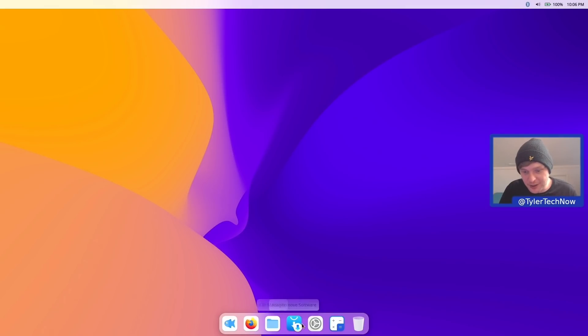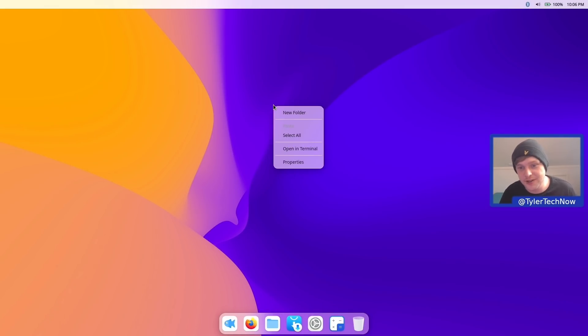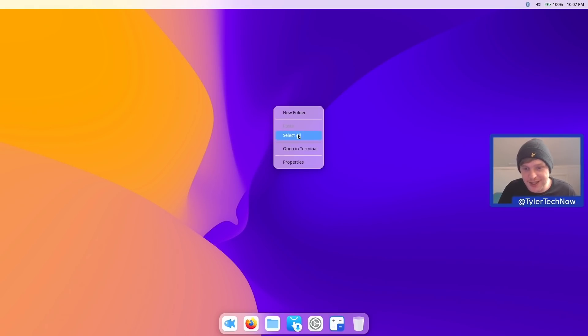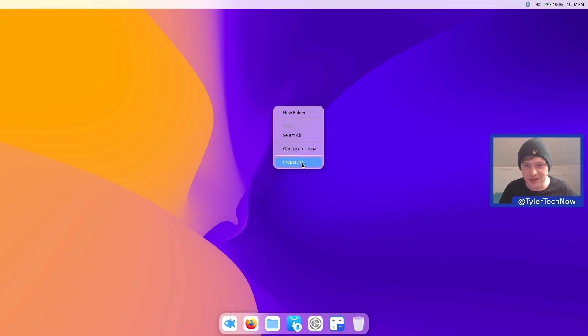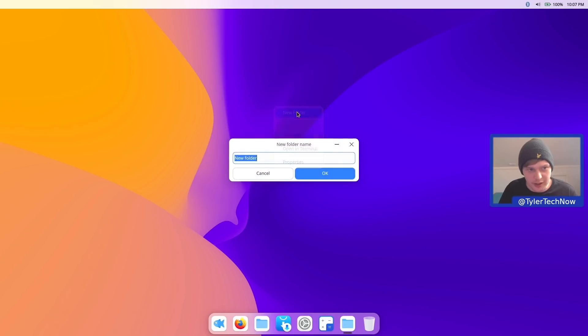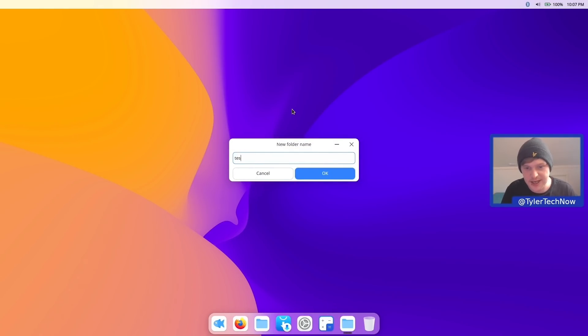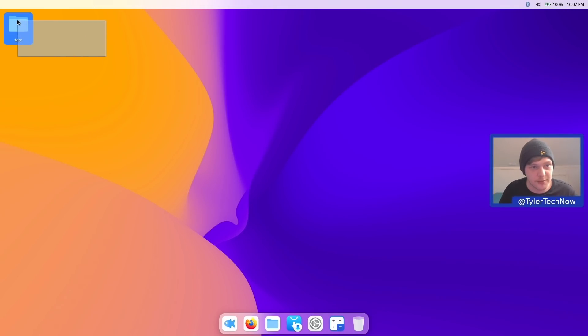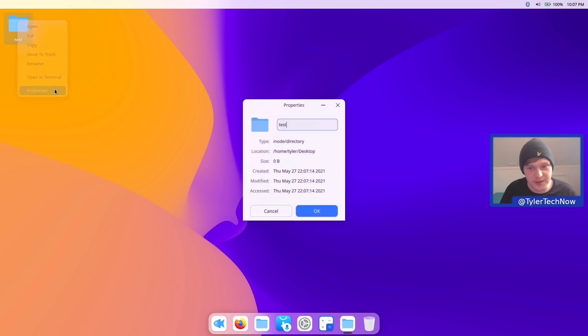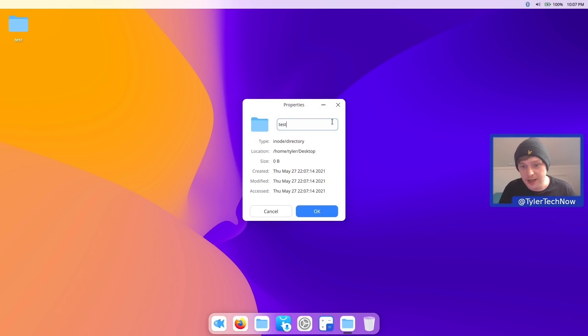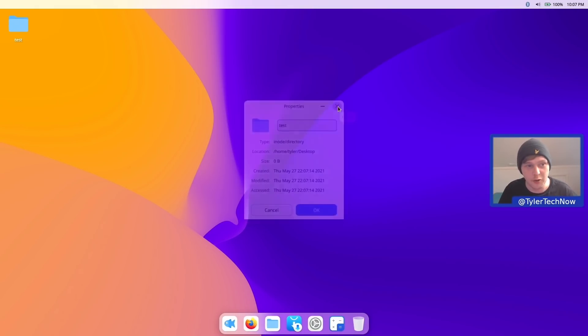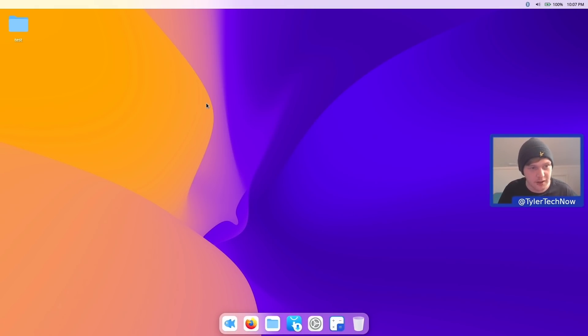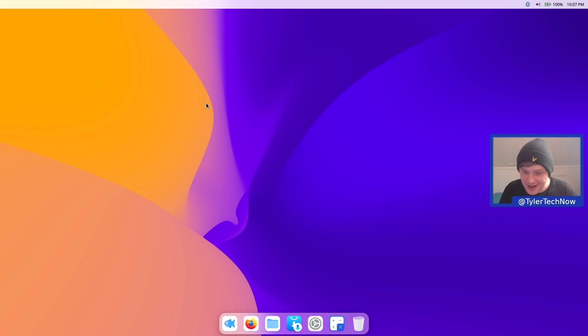Now before we check out how the dock's set up, let's do a right click on the desktop and see what options we have. So we can do a new folder, select all, open in the terminal and then just get to the properties. So we don't appear to have like a right click and change desktop. Now let's see if we do have desktop icons though. So let's make a new folder and just call it test and there we go. So we do have full desktop icons all working as one would expect and now we can just right click that again and go to properties and then we get a bit of information about whatever we have stored on our desktop or in our file manager. So let's just delete that one for now.